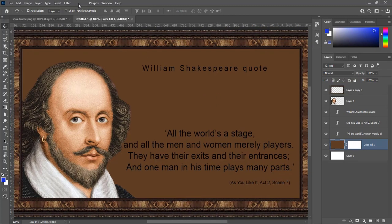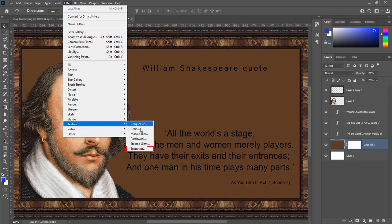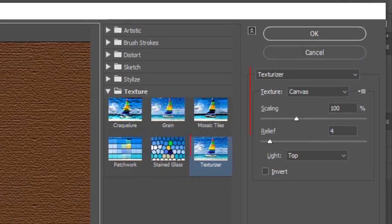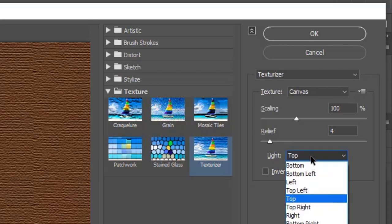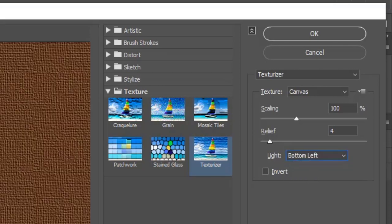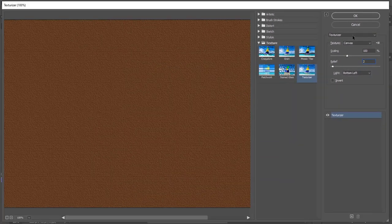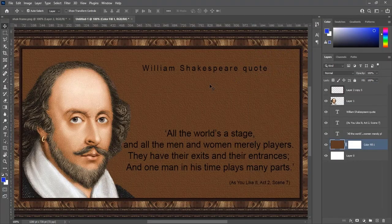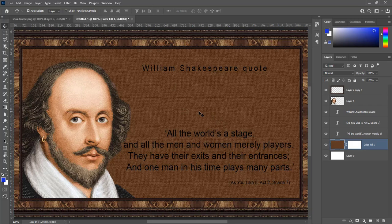Go to filter, texture, texturizer. Here texture is canvas, scaling is 100% and relief is 4. Choose light bottom left. Make relief amount 2 then press OK. There is texture on canvas. We apply texture on canvas to enhance text.